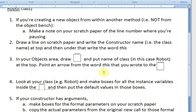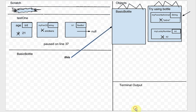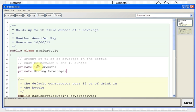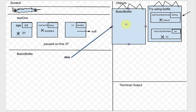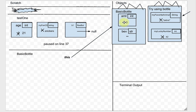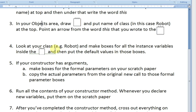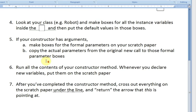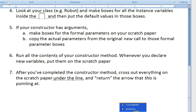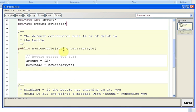Next: look at the class and make boxes for all the instance variables. The BasicBottle class has variables: amount, which is an int, and beverage, which is a String. Amount gets the default value of zero, and beverage gets the default empty string. The constructor has one argument: a String called beverageType.